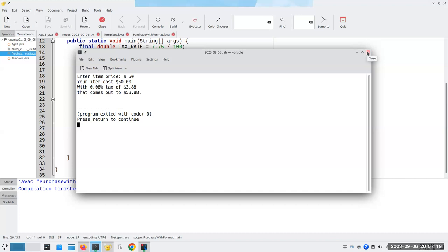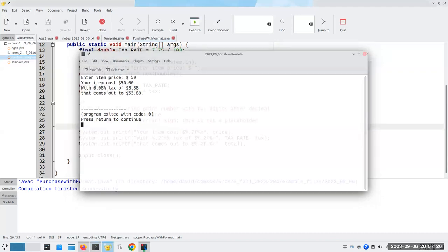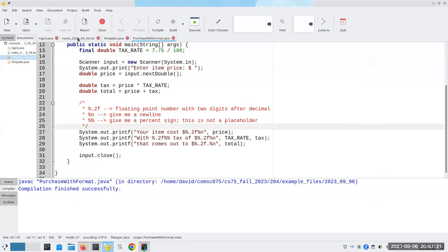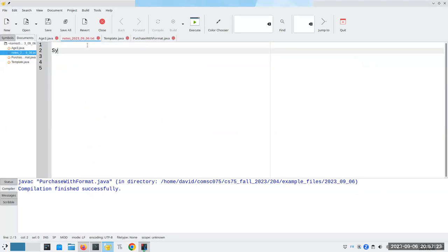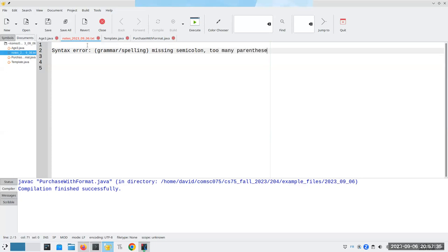What I have here is called a logic error. Let me write down these three kinds of errors. We have a syntax error — that's sort of like grammar and spelling — things like missing semicolons, too many parentheses, et cetera. The compiler catches these for you.